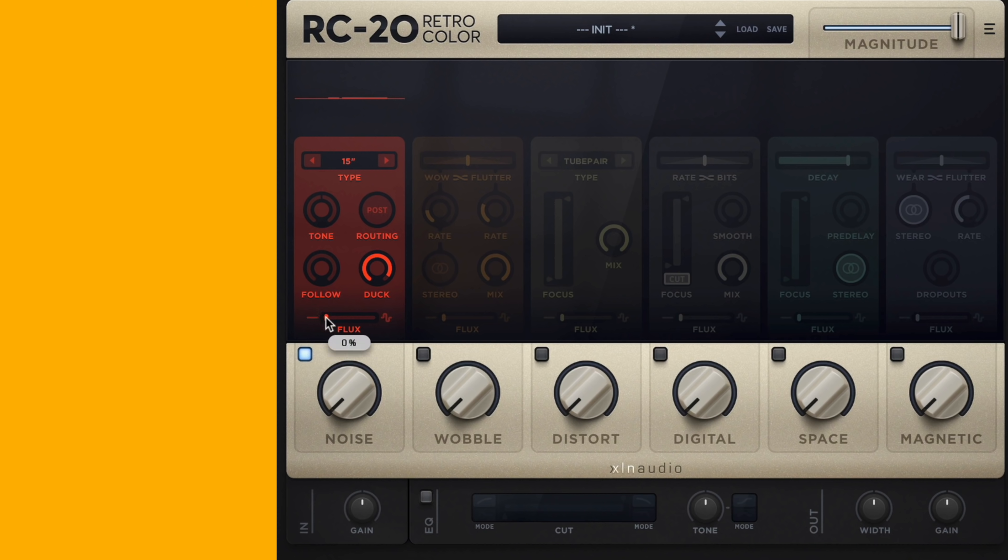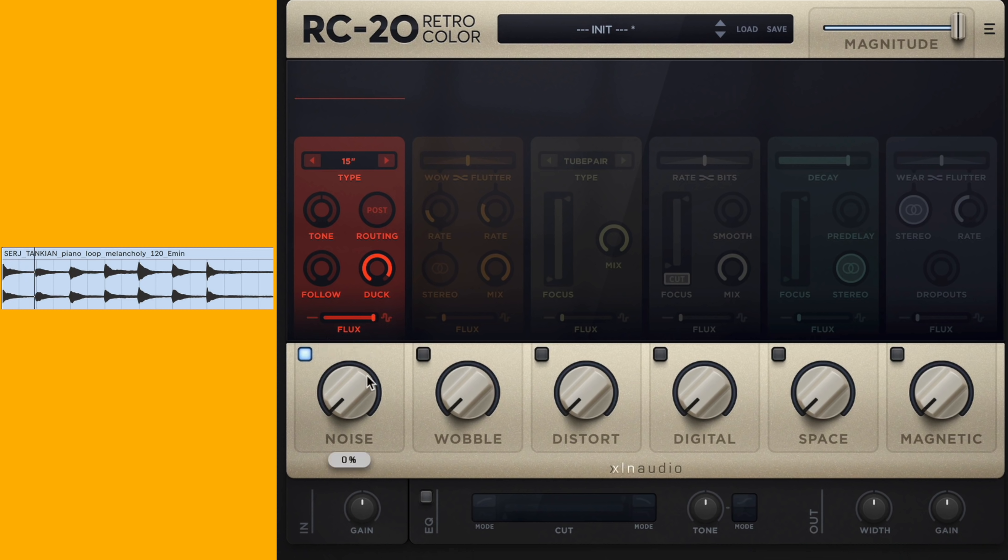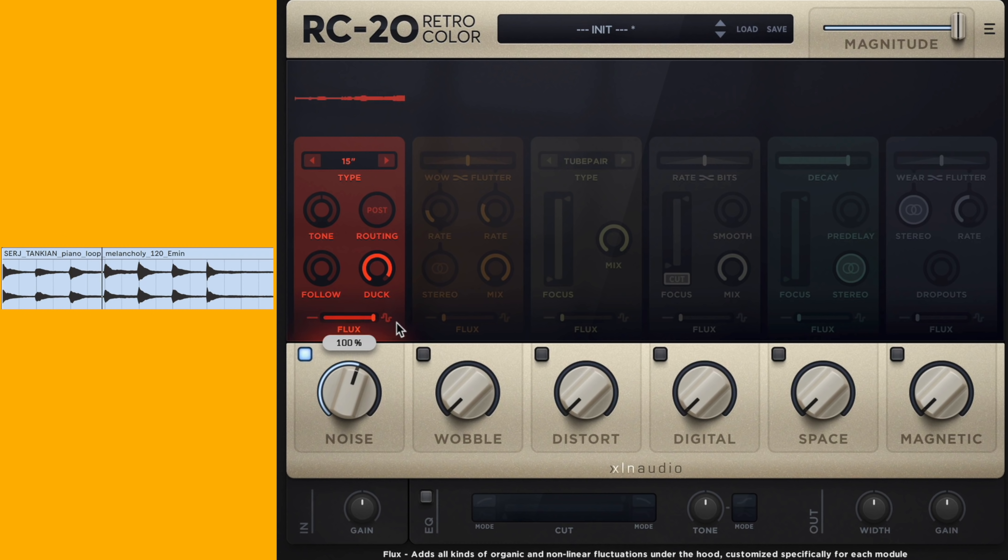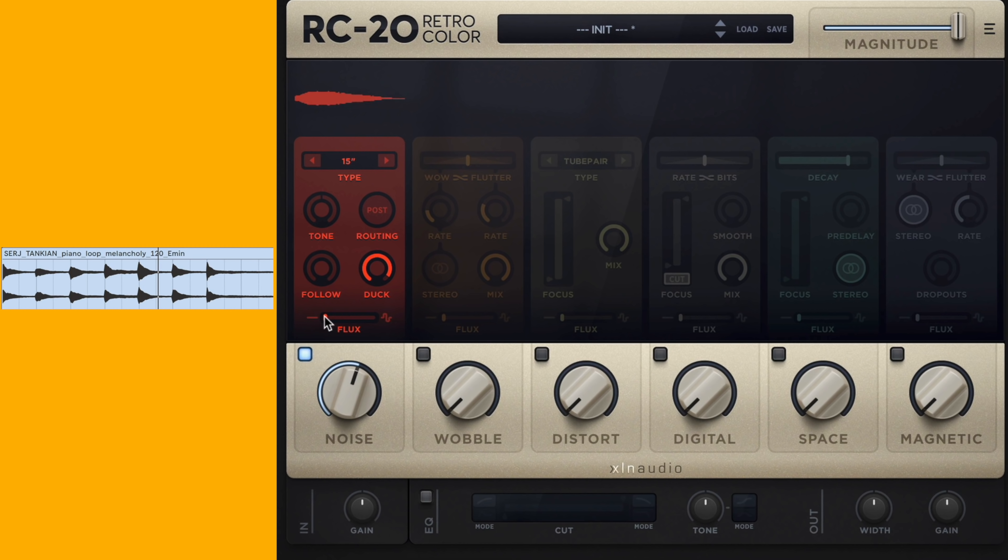Lastly, all these effects modules will have a flux parameter, and that's interesting because it's not really a dry-wet of anything. It actually controls some parameters under the hood, so parameters we can't necessarily control on the UI. This is straight from the manual: it adds all kinds of organic and non-linear fluctuations under the hood, customized specifically for each module. I find that's a really good parameter to use when sound designing, especially when you're at the end of the process or going through presets. You can hear some randomized volume and kind of dropouts when the flux is high versus it's very consistent without the flux parameter.